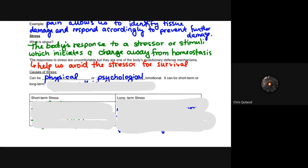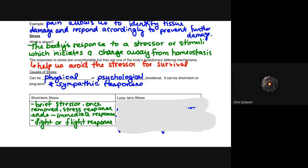Causes of stress include physical stress, psychological or emotional stress, short-term stress, and long-term stress, as well as the sympathetic fight-or-flight response. Short-term stressors are brief — once removed, the stress response ends. There's an immediate fight-or-flight response: there's danger, you get away from the danger, and once the danger is gone the stress response ends. This is good for survival — it helps remove you from a dangerous or potentially harmful situation.